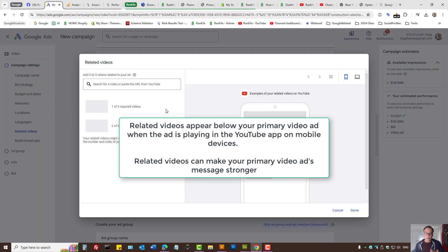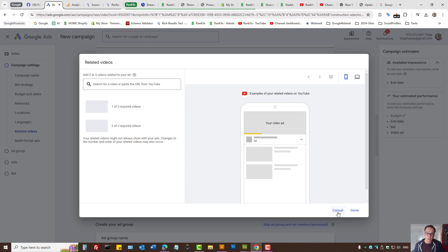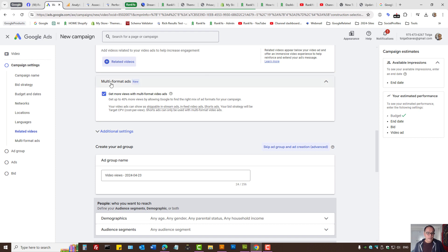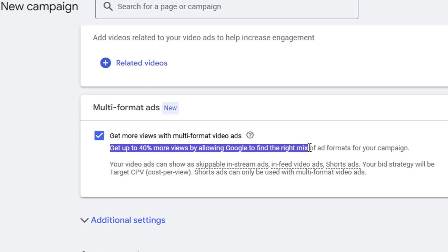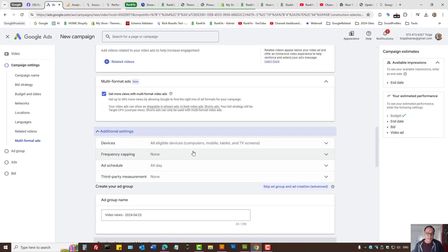Related Videos is a great feature — if you have a particular video you can select two additional related videos to advertise alongside it. Then we have Multi-Format Ads — you can select that because Google systems tell us you'll get up to 40% more views by allowing Google to find the right mix of ad formats for your campaign.